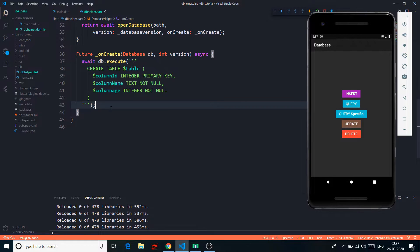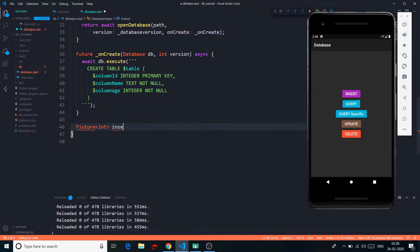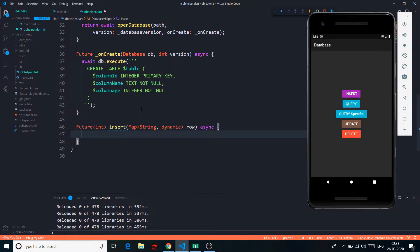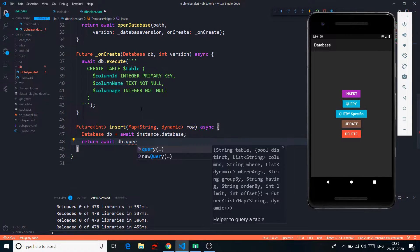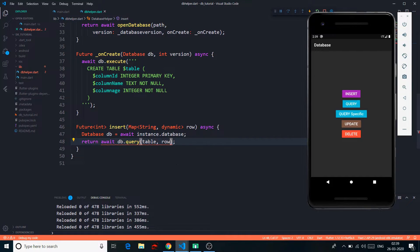All we have to do is write our methods for inserting data and everything. The insert function will accept a Map of String and dynamic values and will return the ID of the inserted row as a Future integer. We say: Future insert(Map row) async — we get the database with await, then return db.insert(table, row). We can use a raw query or this simple pre-built function. The insert function just needs the table name and a row.